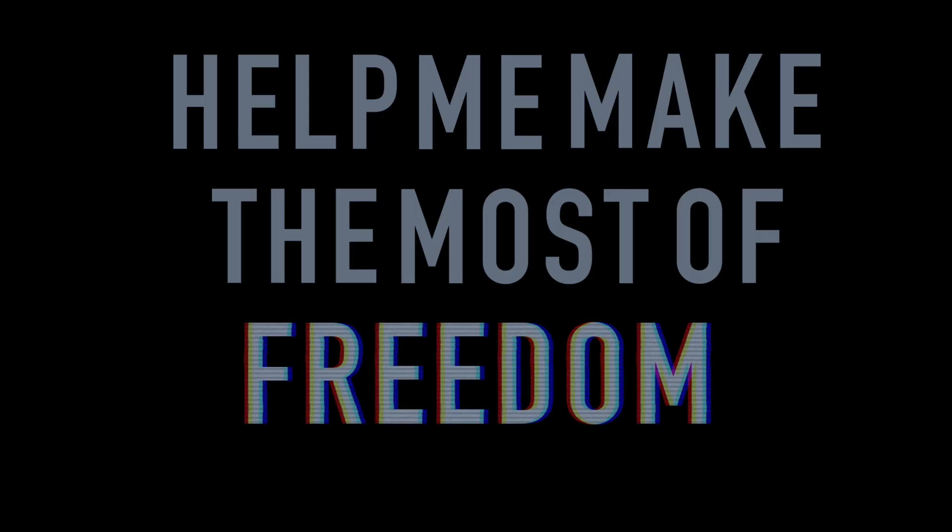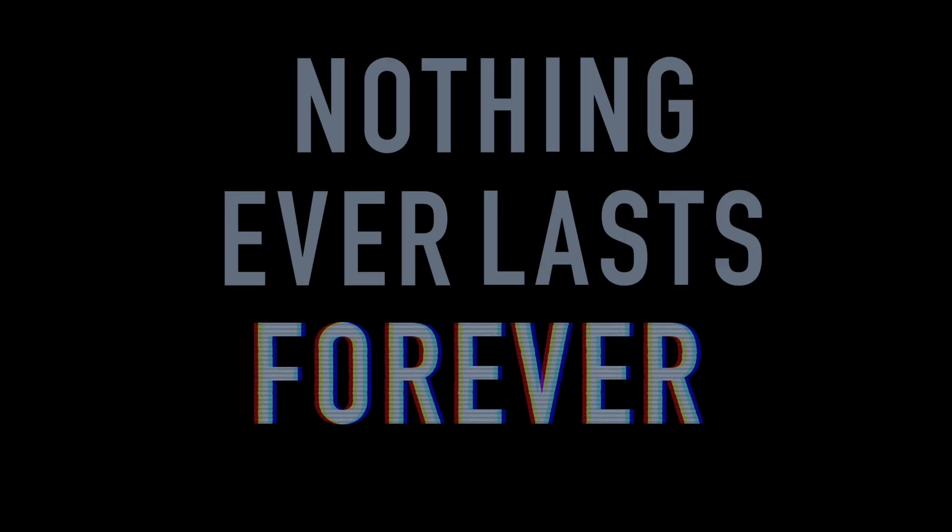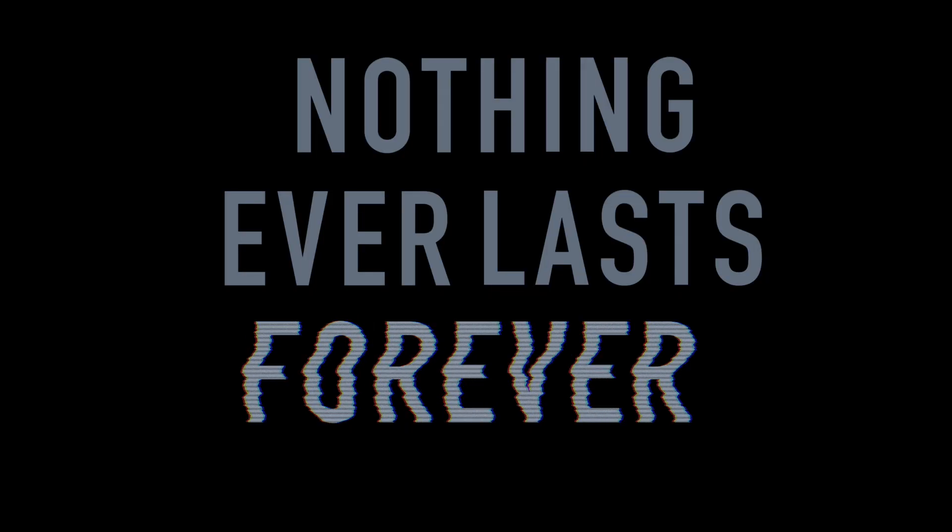It's my own desire, it's my own remorse. Help me to decide, help me make the most of freedom and of pleasure. Nothing ever lasts forever. Everybody wants to rule the world.